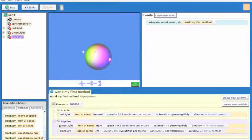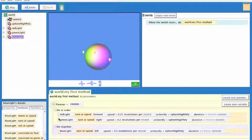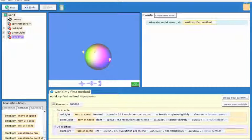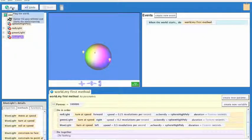I'm just going to drag the actions that we've already created into our do-in-order. And then we're going to play this and see what happens.